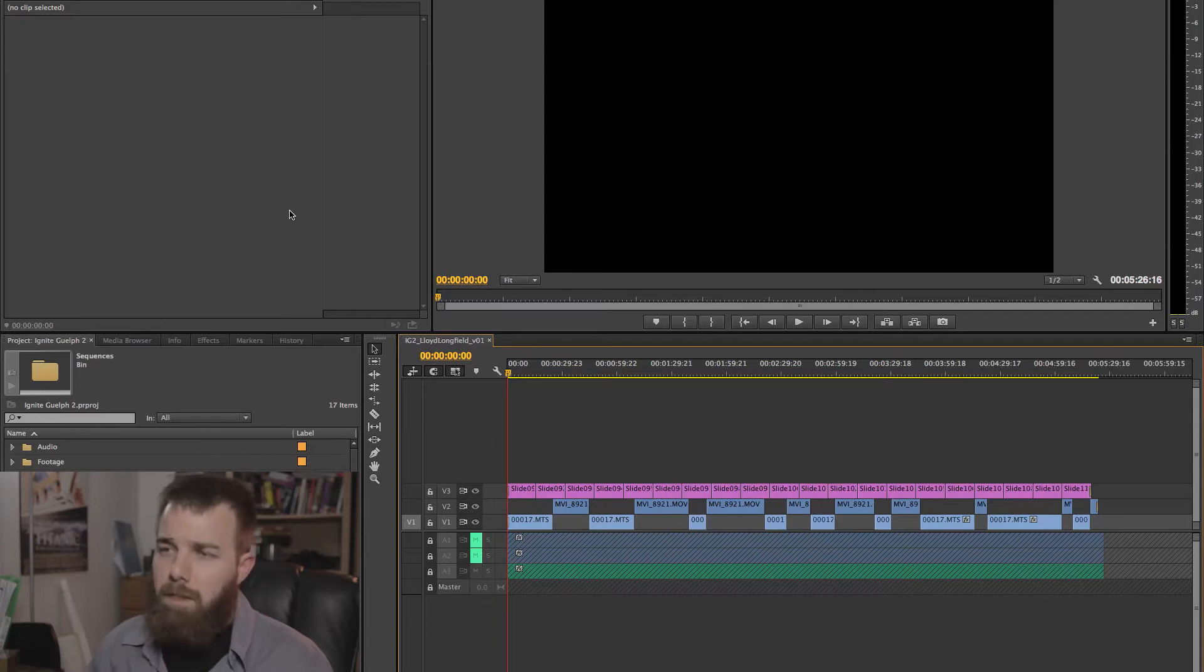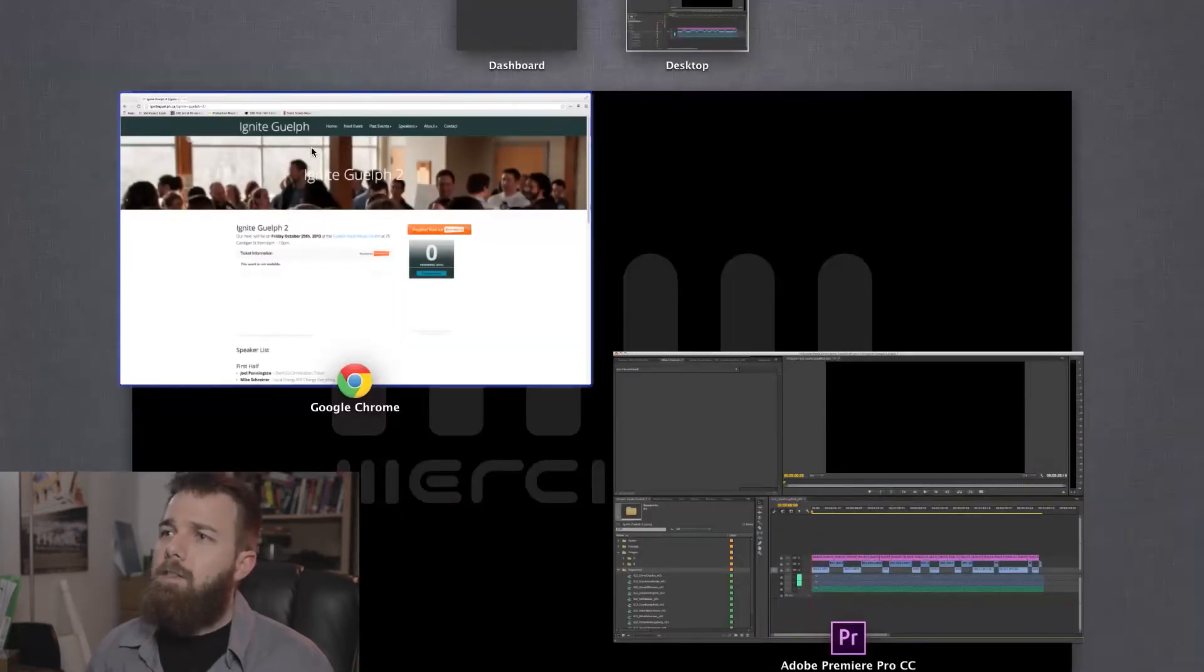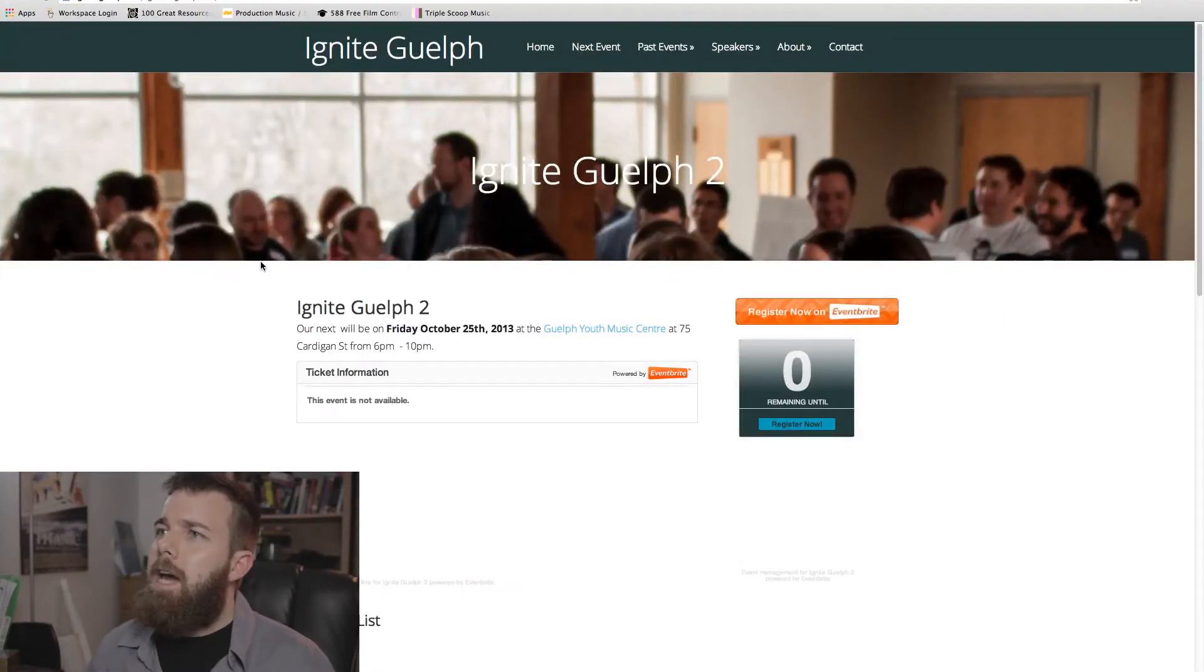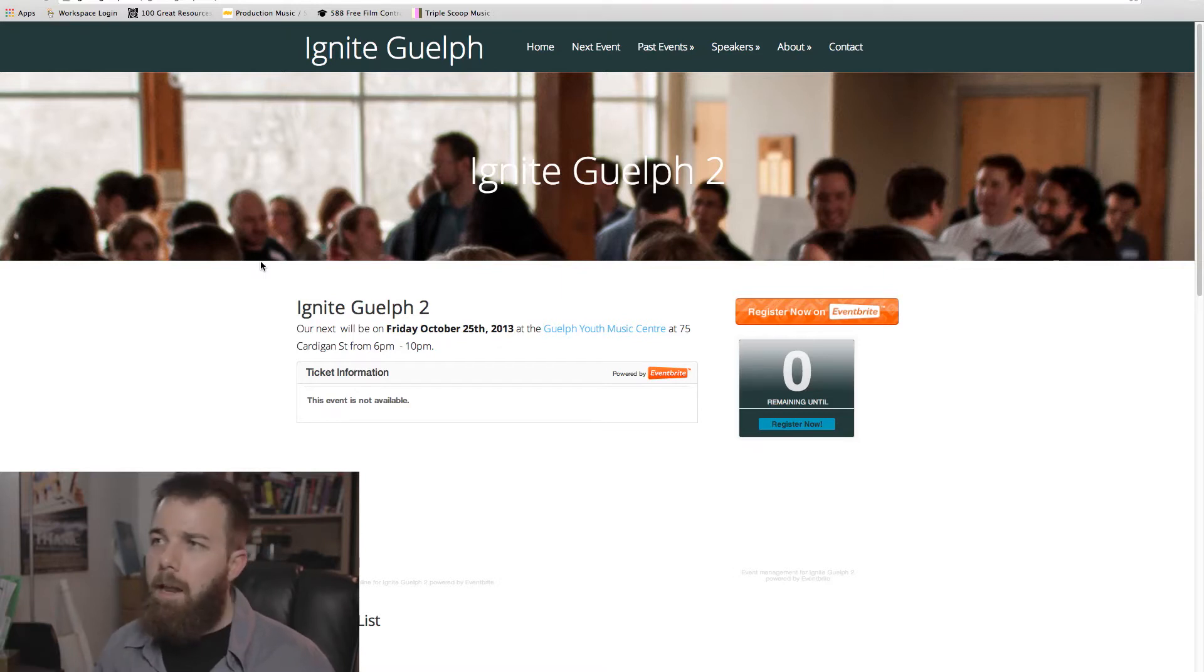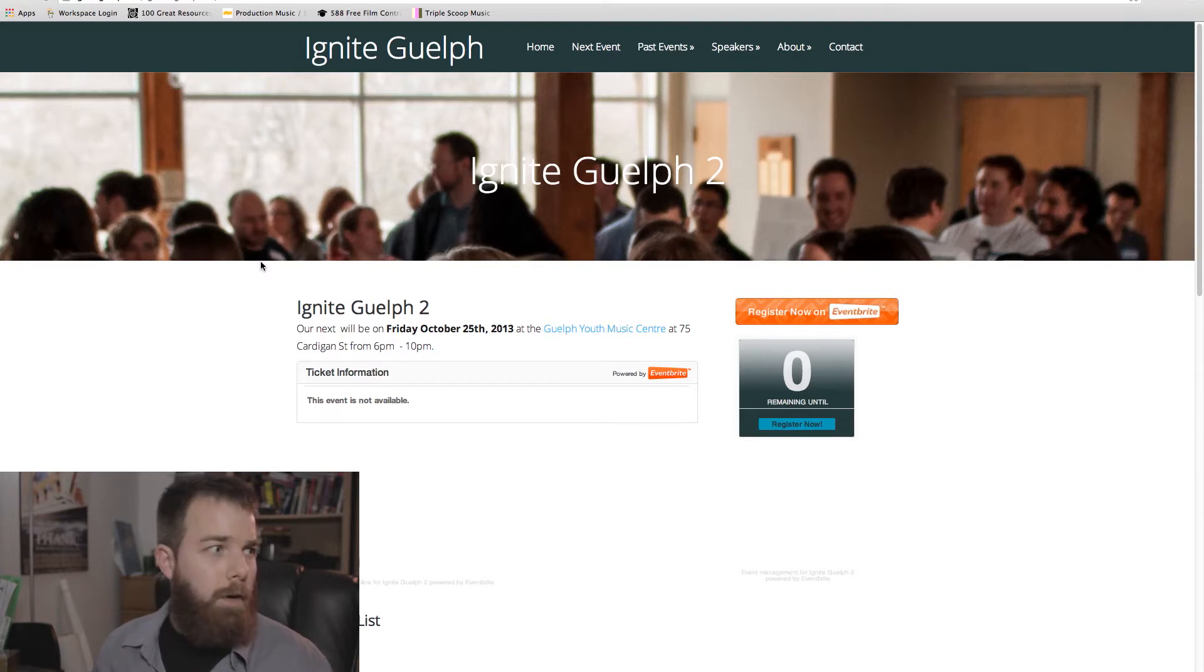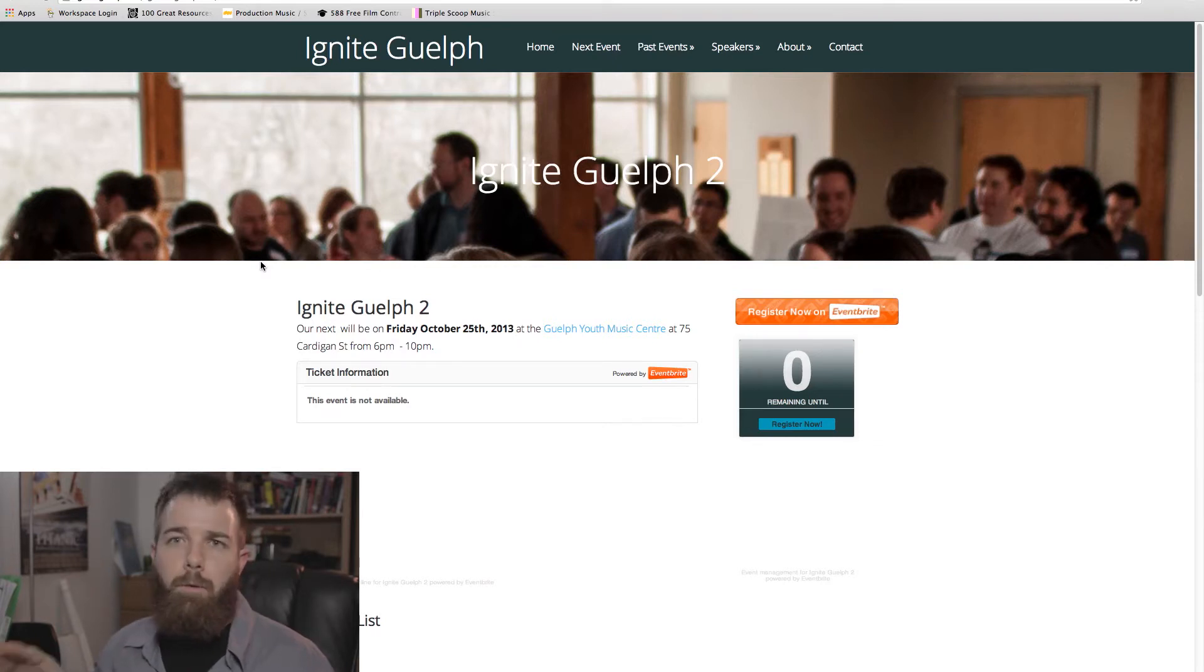But before we get started, a second to interrupt. I'm going to interrupt myself and talk about Ignite Guelph. This is the event that I'm going to be editing today. Ignite Guelph is an event that I help organize a couple times a year with a few others in town here.